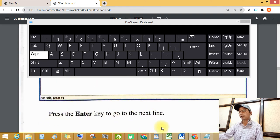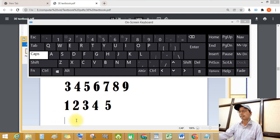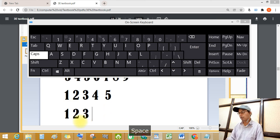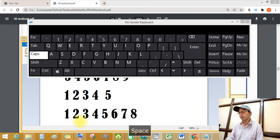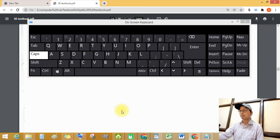Where is the Enter key? See this — this is the Enter key. Press the Enter key to go to the next line. See this — the cursor moves down. So: 1, 2, 3, 4, 5, 6, 7, 8, 9, then space, and then 0. See this.